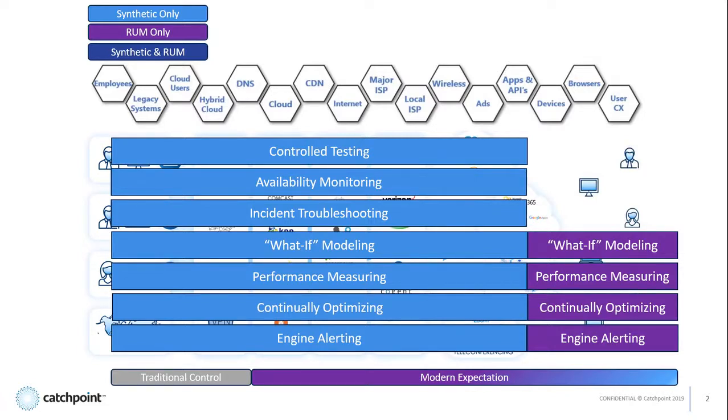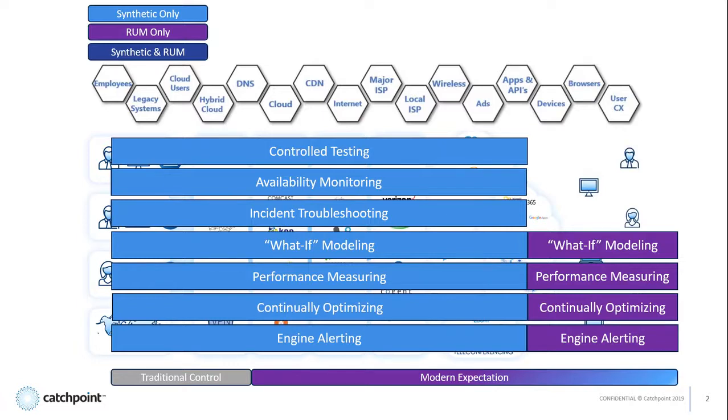So Catchpoint's RUM data provides deep insights into many dimensions due to the fact this data is not aggregated like many of our competitors do. With this data, you can understand how different browsers, applications, operating systems, and even devices are performing.